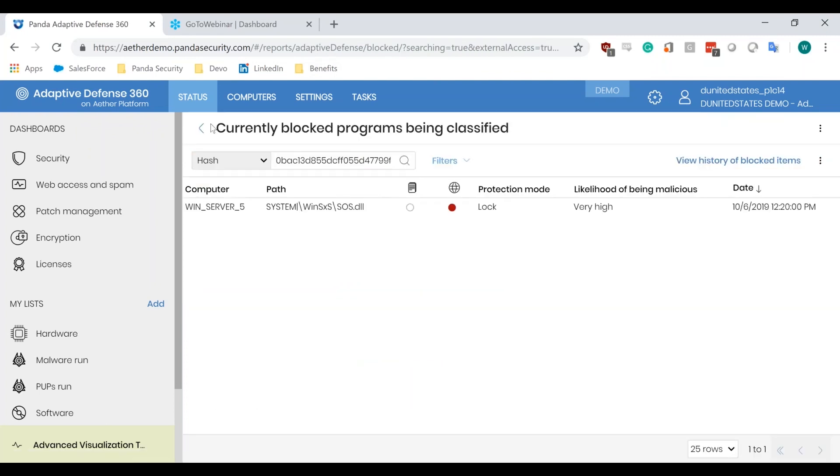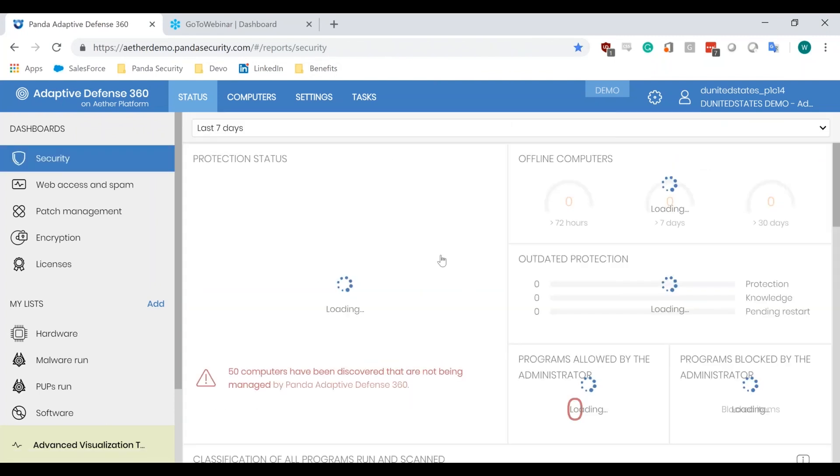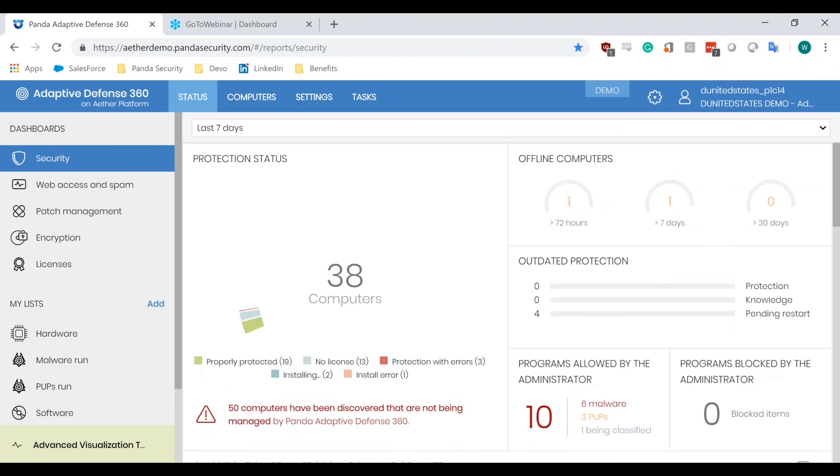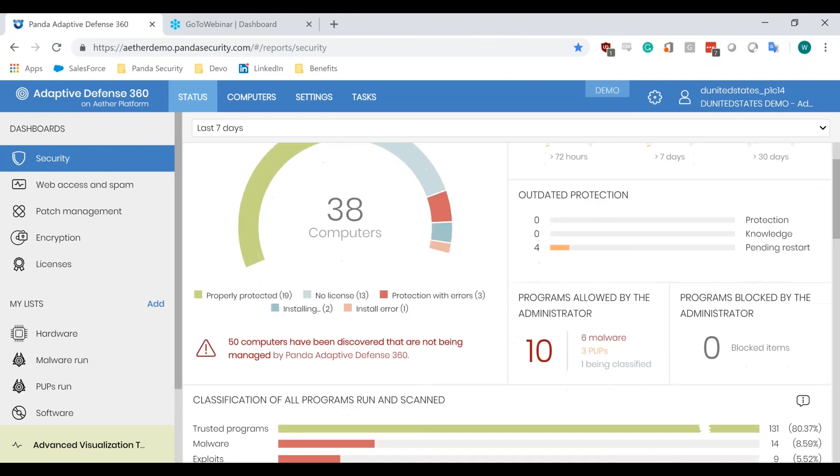Once we make that decision, we'll be able to see that within the list of the programs allowed by the administrator, as we can see right here, and there's three different categories: one being classified, three pups, six malware.